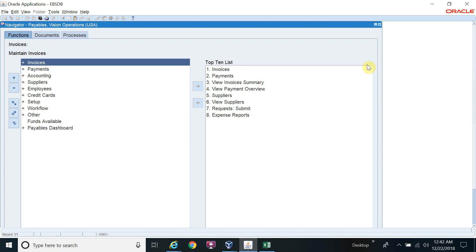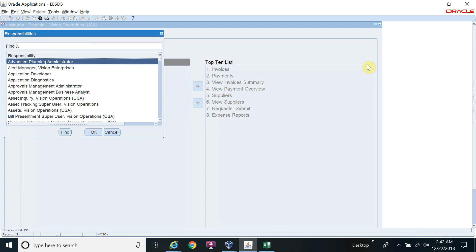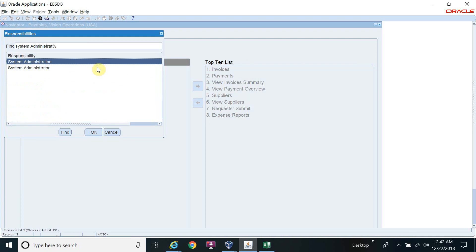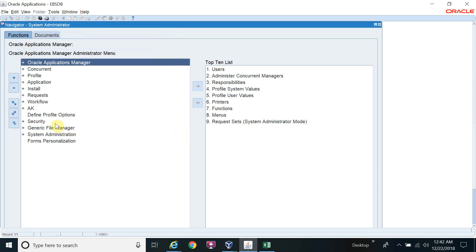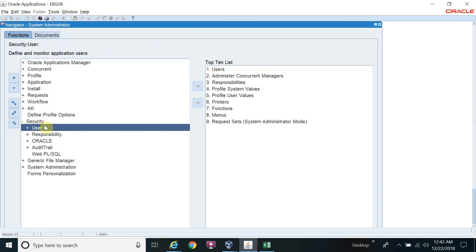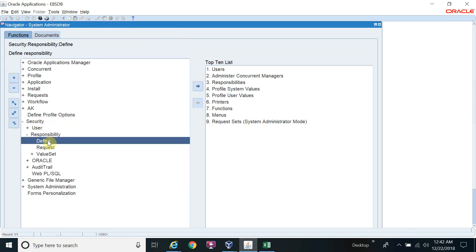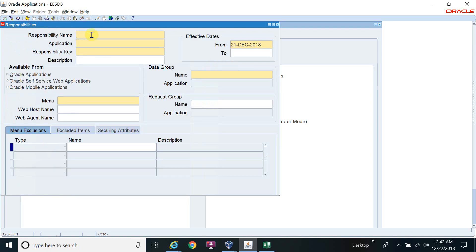First we will move to the System Administrator responsibility. In System Administrator, go to Security, then Responsibility, and Define. We open this screen because the Data Loader will automatically switch to the responsibility screen once it is set up.